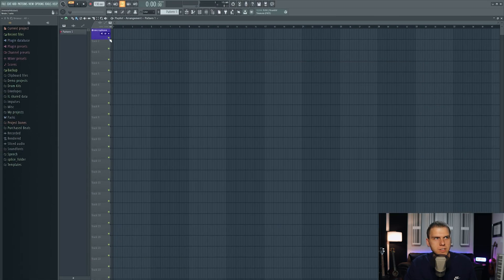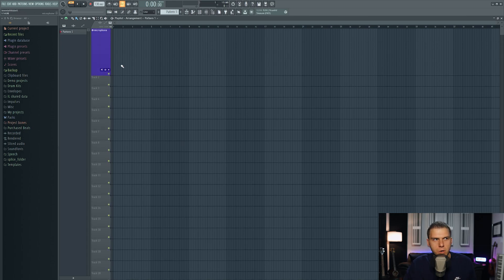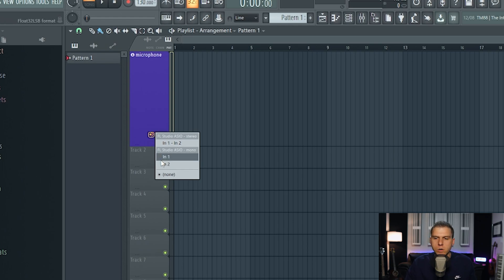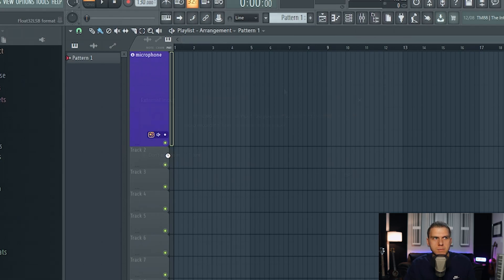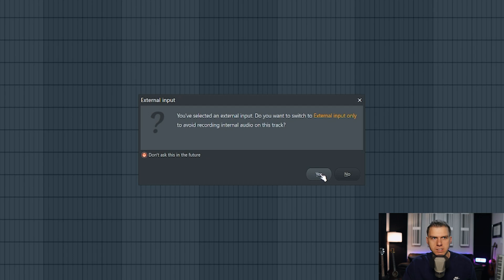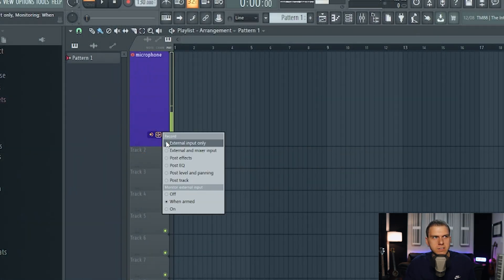Here in the playlist, you can see that it created an audio track for us to set up our microphone. Notice here on the microphone channel, there's three little icons at the bottom of the channel. The first icon right here is going to be where you select your input source. I have my microphone plugged into channel number one on my preamp, so I'm going to select input number one. When you select your microphone input for the first time in FL Studio on this audio track, you're likely to get this pop-up warning message right here, and it's just asking you if you want to designate this audio track for your microphone's audio only. So I'm going to select Don't Ask This in the Future, and then select Yes.